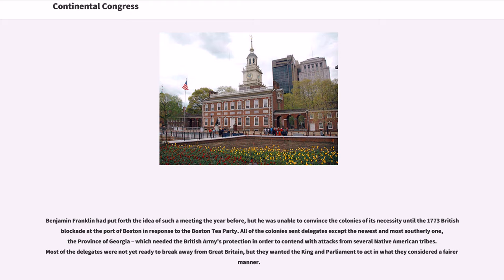Benjamin Franklin had put forth the idea of such a meeting the year before, but he was unable to convince the colonies of its necessity until the 1773 British blockade at the Port of Boston in response to the Boston Tea Party. All of the colonies sent delegates except the newest and most southerly one, the province of Georgia, which needed the British Army's protection in order to contend with attacks from several Native American tribes.